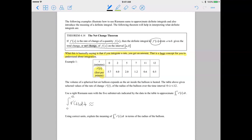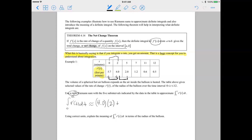For a right Riemann sum, we take a look at our first subinterval, which is between the time values zero and two. Since this is a right Riemann sum, we take the right-hand y value, which is 4.0, and multiply by the width of that subinterval — from zero to two — giving a width of two. Then for the next subinterval from two to five, we take the right-hand value of 2.0 and multiply by the width of three, since the subinterval goes from two to five.